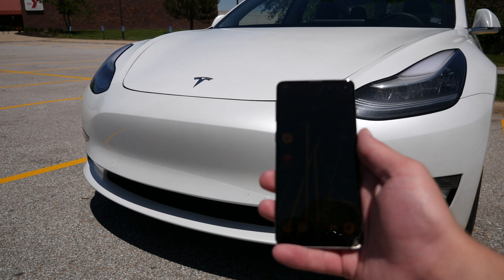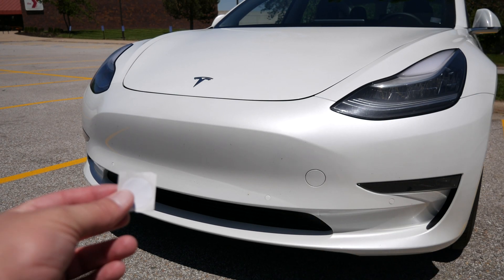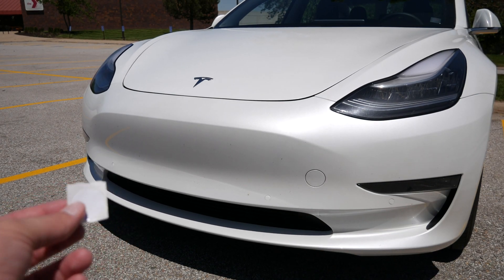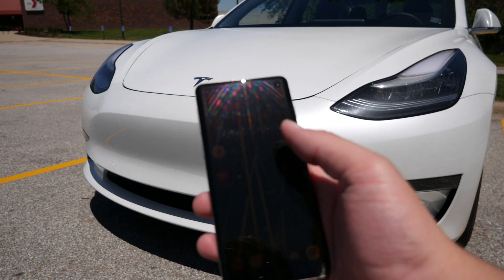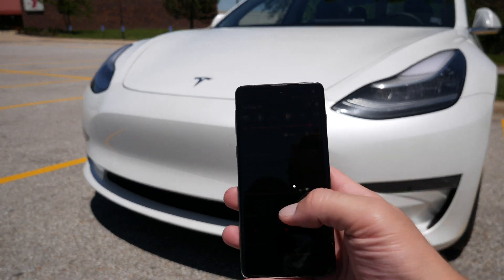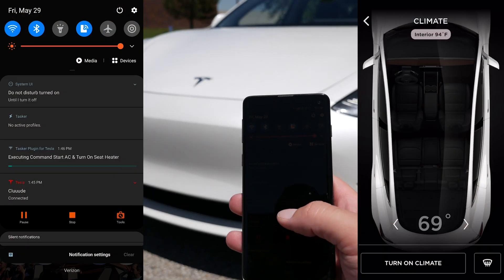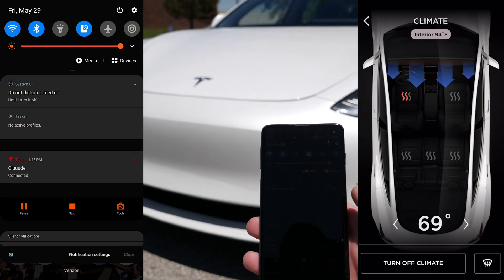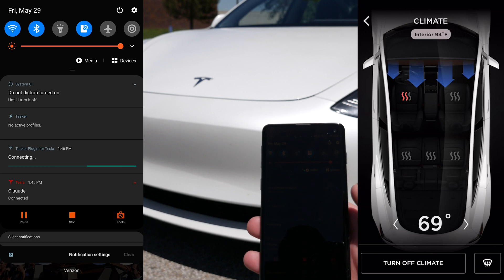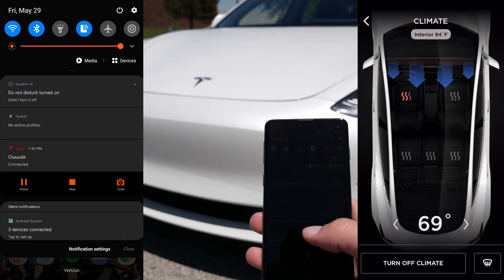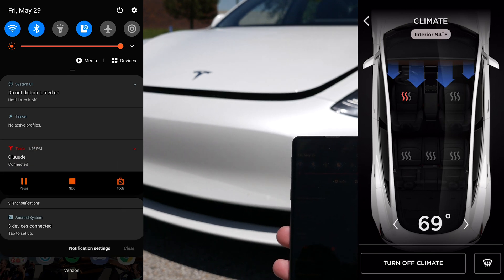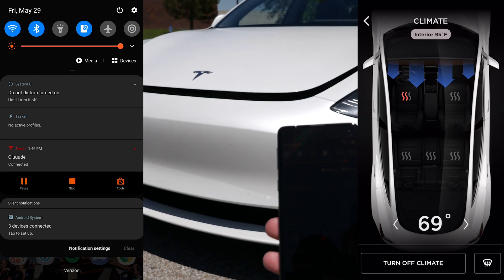So, to test this out, I have my phone and that NFC tag, and so if I put these two together, you'll see it says Executing Command, starting the AC, and the seat heater, and opening frunk. There it goes.